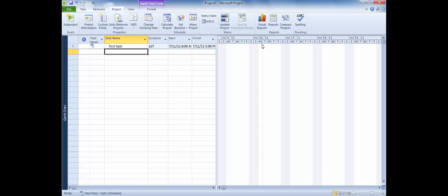Establishing the project's start date and the default task type will make it much easier to enter the tasks on your project.